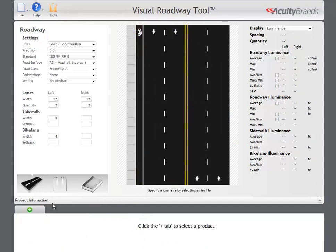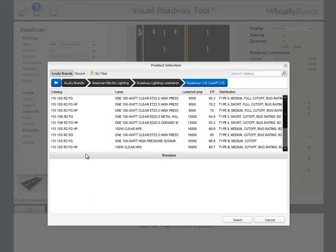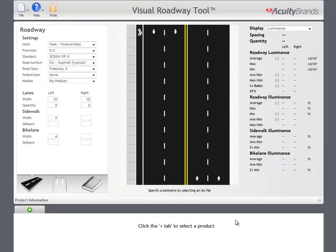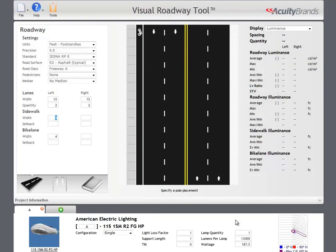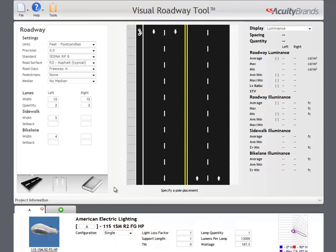Luminaires are added by clicking the new tab button at the bottom of the page. Once an IES file has been loaded, the information for that luminaire is displayed at the bottom of the page. Here you can set the luminaire's configuration, light loss factor, support length, and tilt.